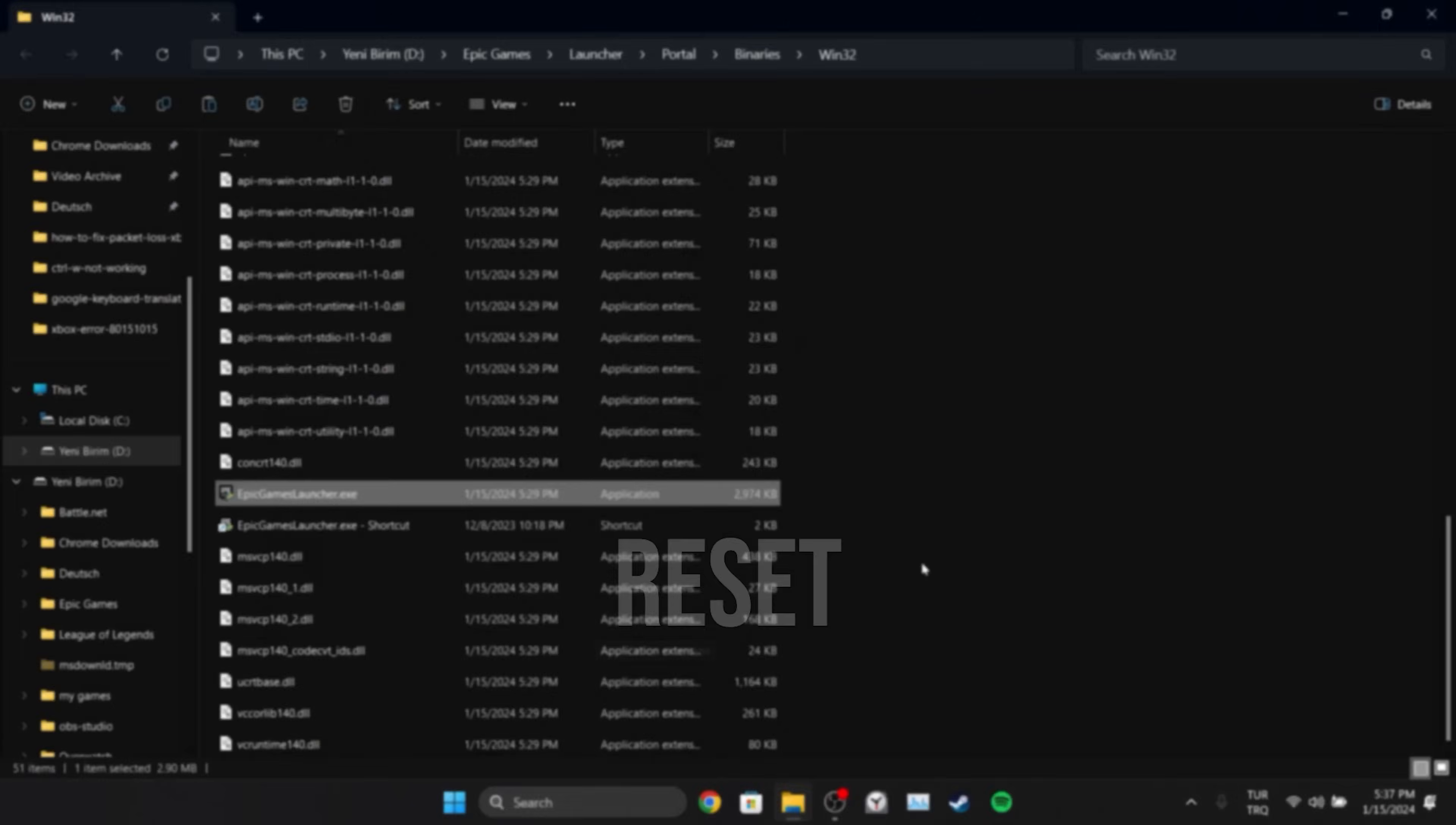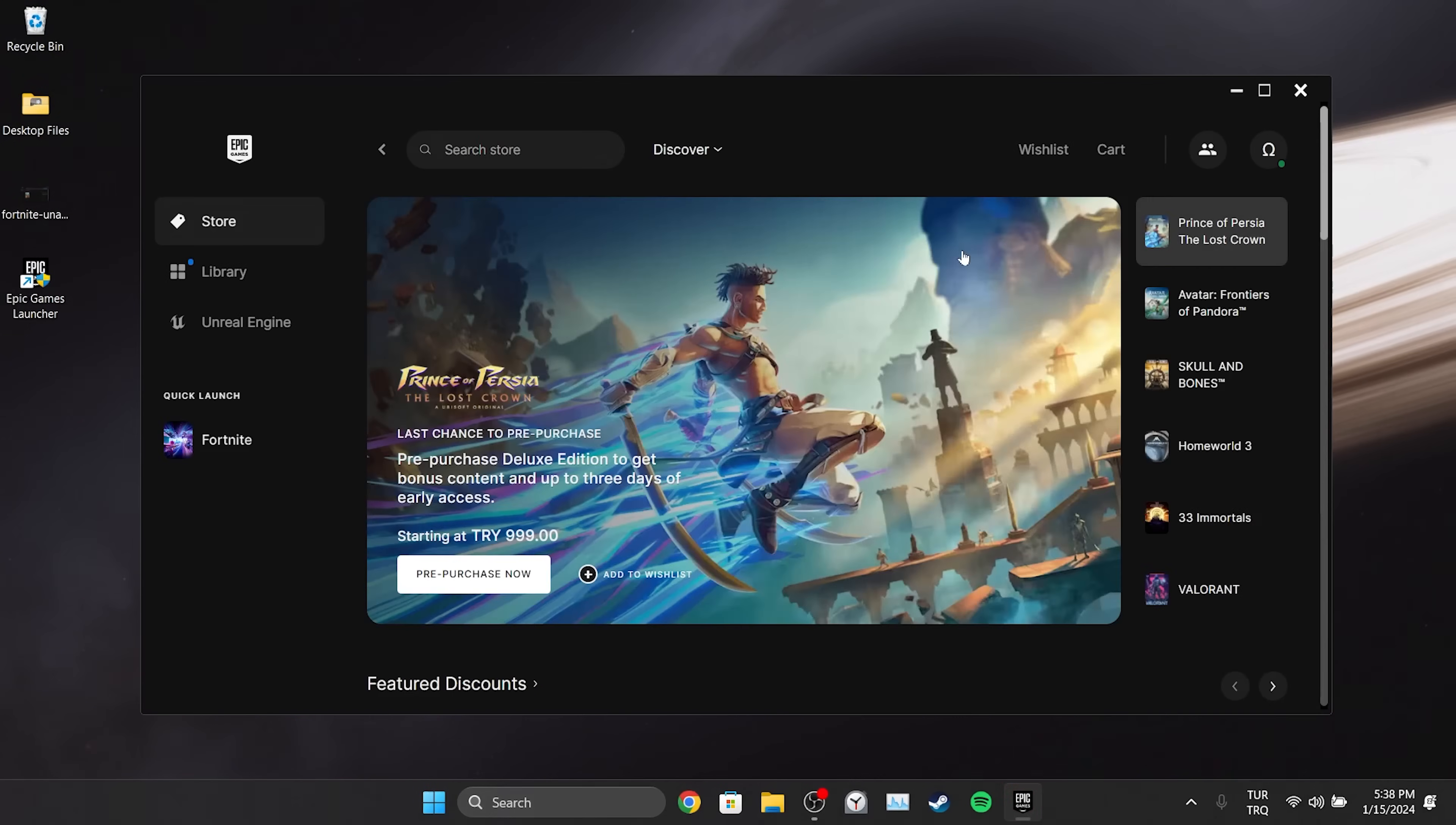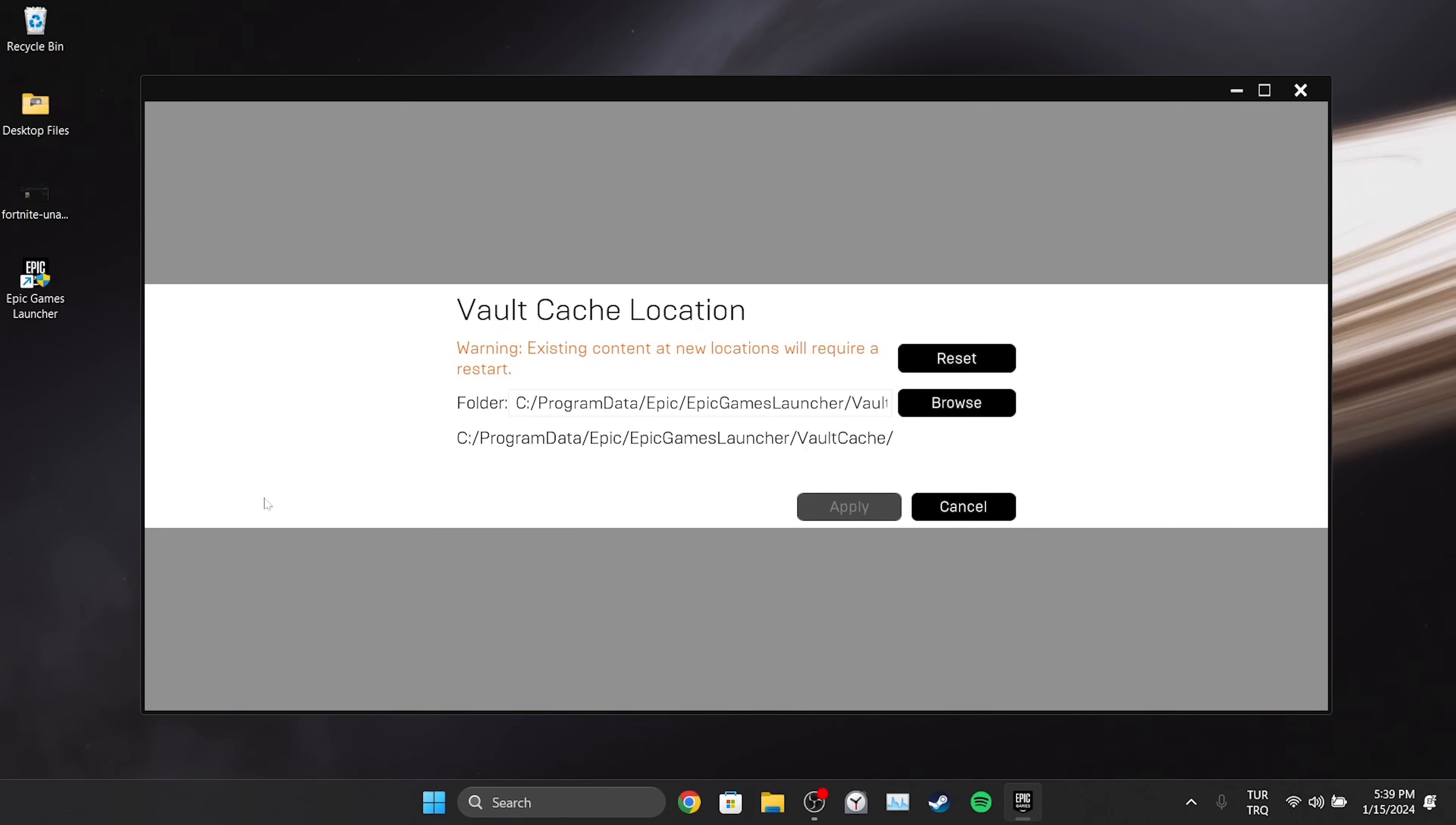The second step is reset vault location. To do this we open Epic Games. After opening Epic click on our profile from the top right and open settings. Scroll down and click edit vault cache location. After doing this click reset.